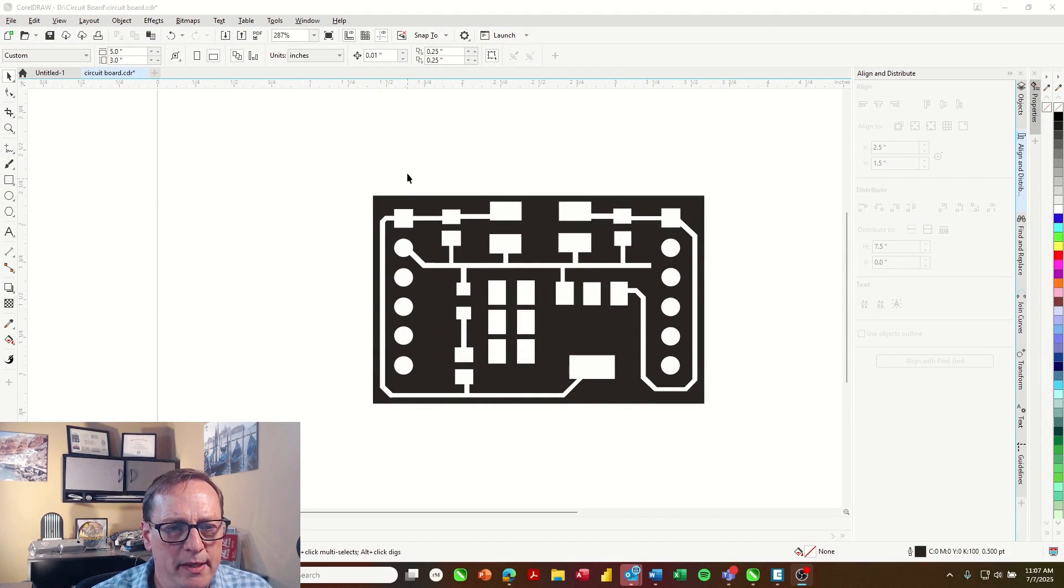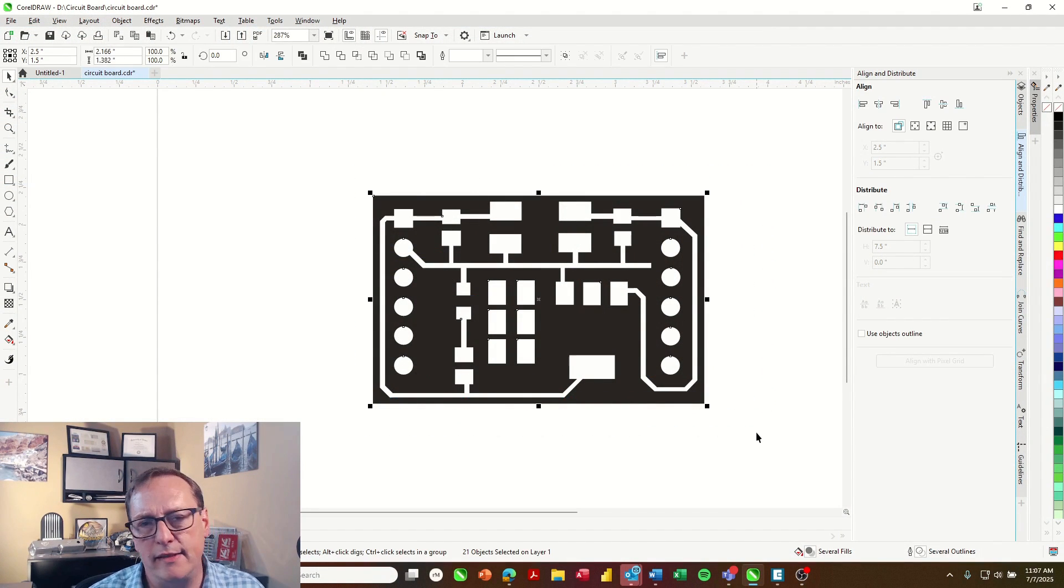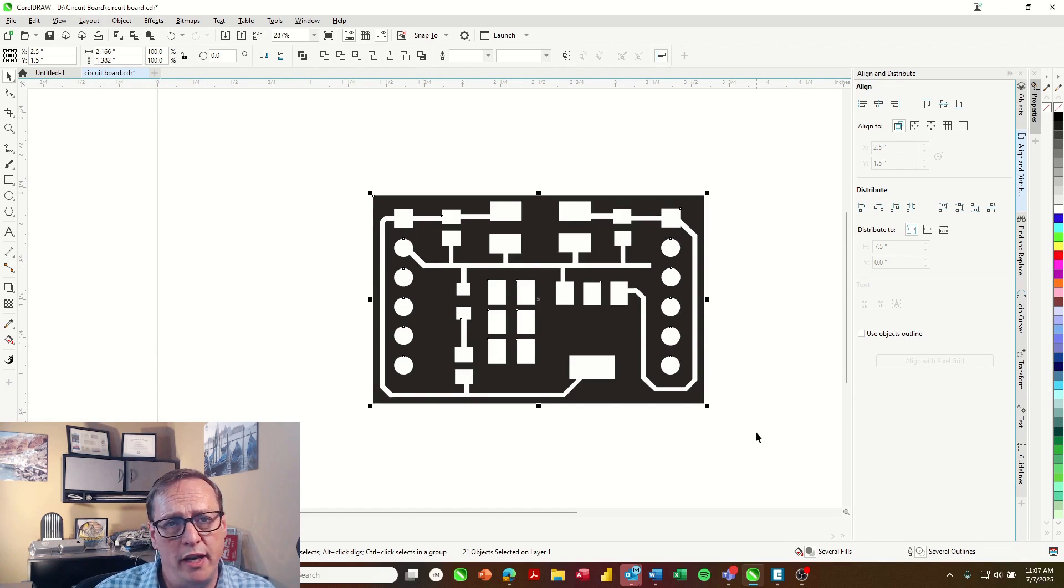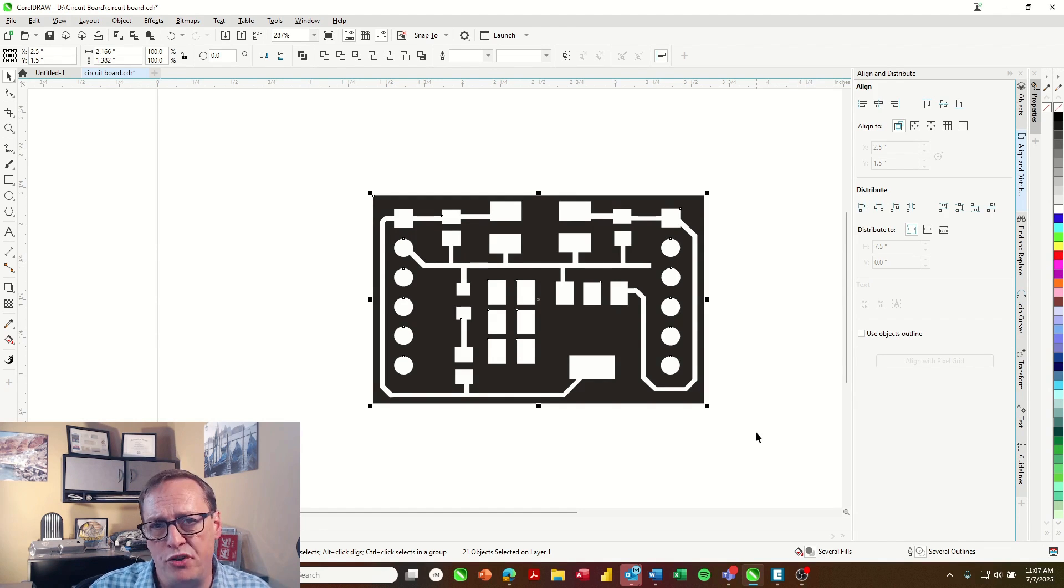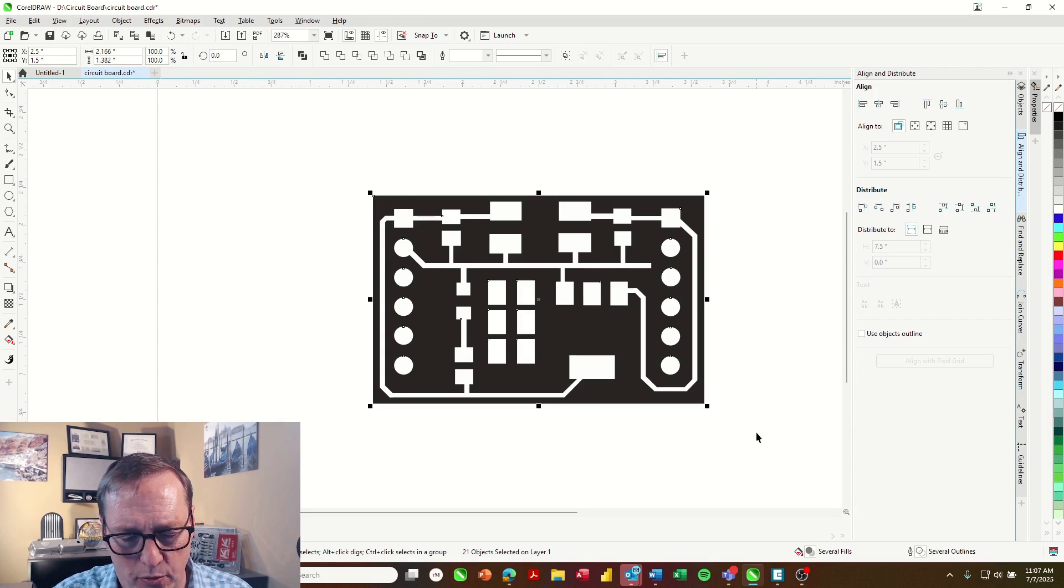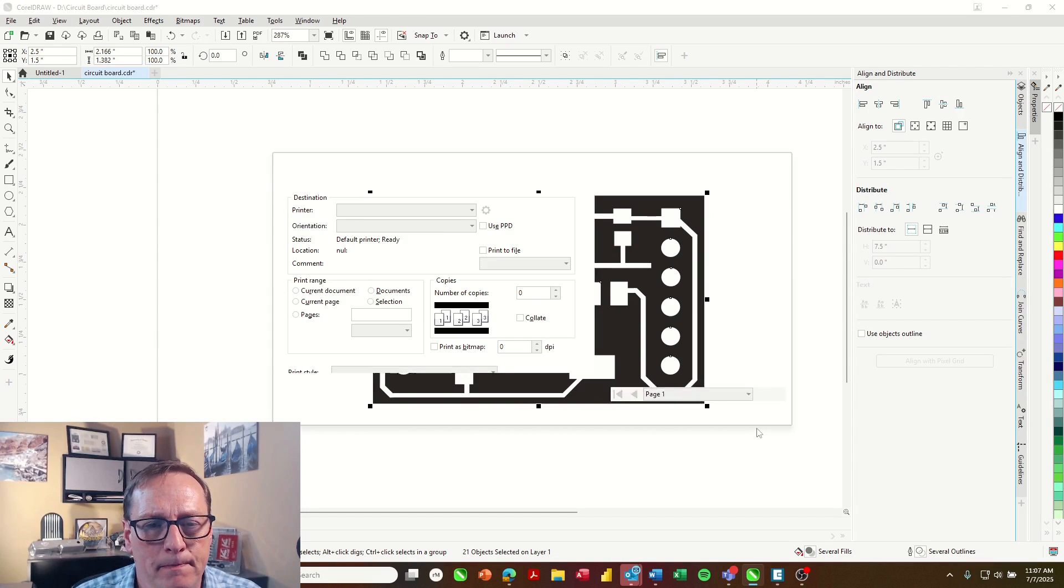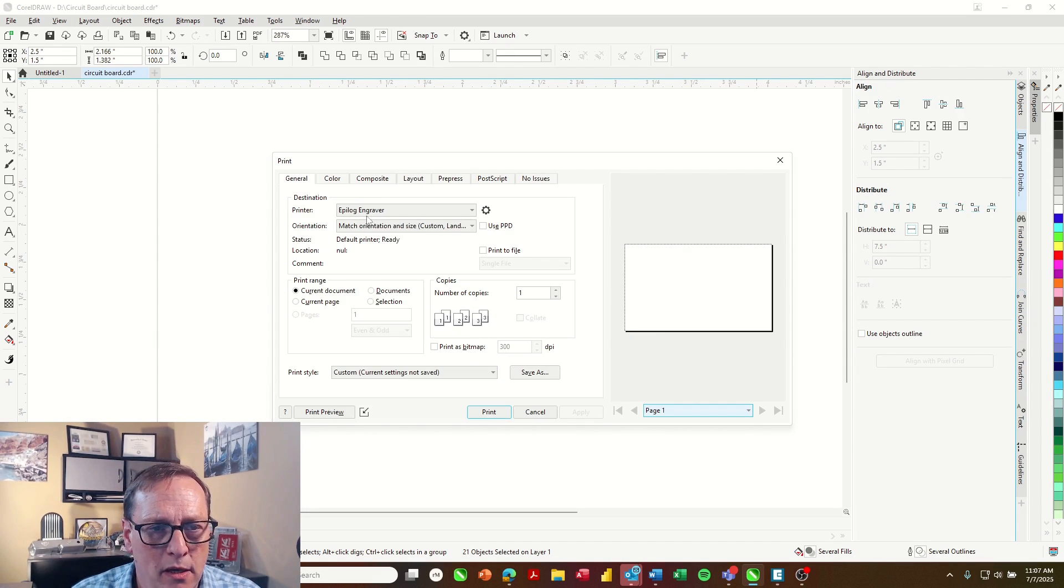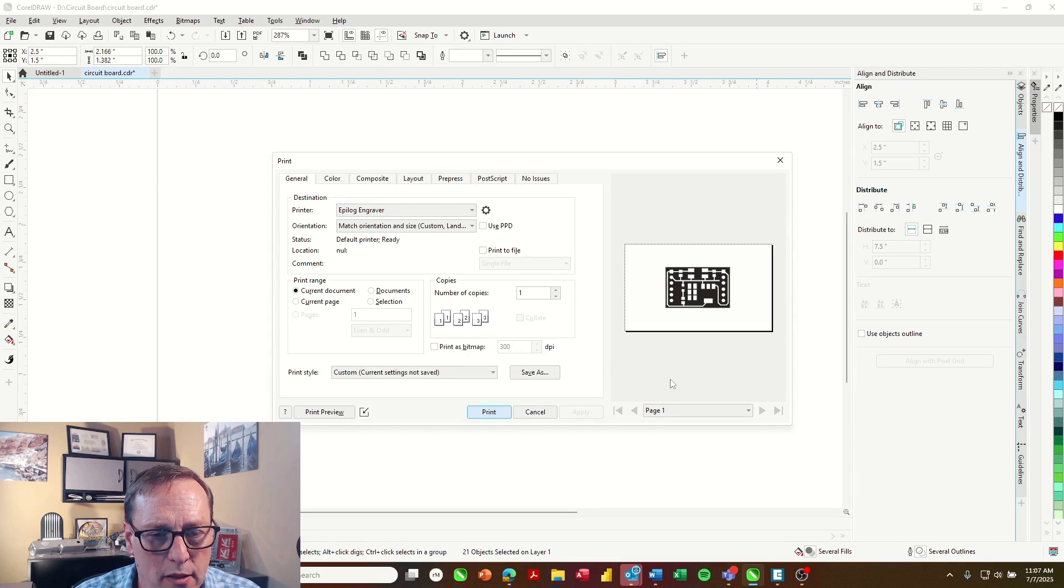So here we have our PCB design and this is in CorelDRAW but you can use any graphic software you want, Illustrator, AutoCAD, whatever you like to design in. We're just going to go ahead and print that, choose the Epilog engraver as our printer, and select print.